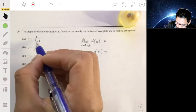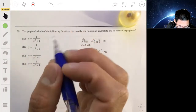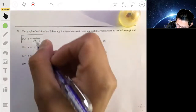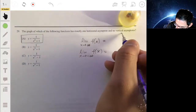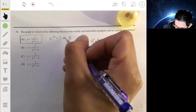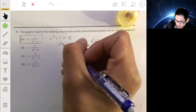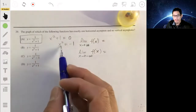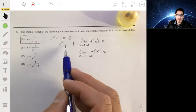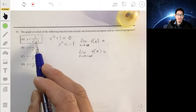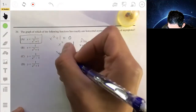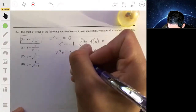For the first function, let's check for no vertical asymptotes by setting x squared plus one equal to zero. We can't square a positive or negative number and get negative one, so there's no solution. This means the denominator can never be zero, so there are no vertical asymptotes — option A could be possible.